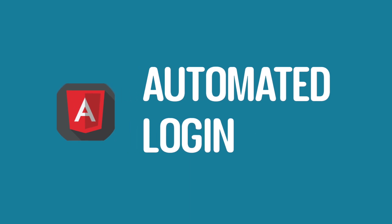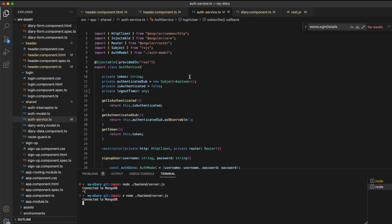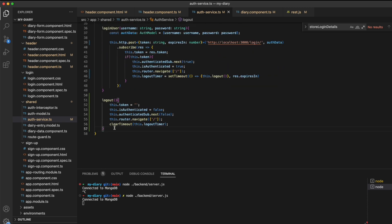The second part of this video will fix the bug we saw at the start where our user is logged in and when they refresh the page, they're then logged out. We currently store the token within the token string of the auth service. Therefore, when we refresh our page, the component is destroyed and the token is emptied, so we see our user is logged out. We'll resolve this by storing our token in the local storage of the browser.